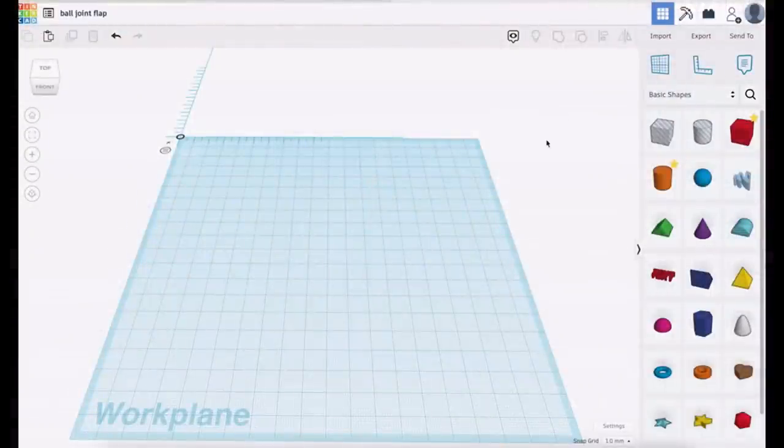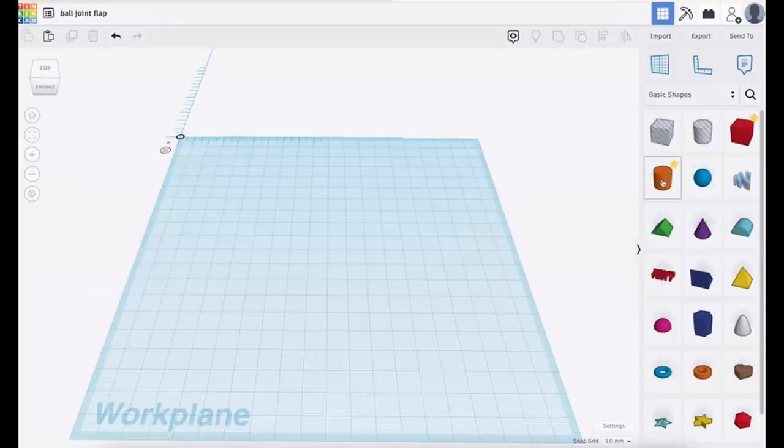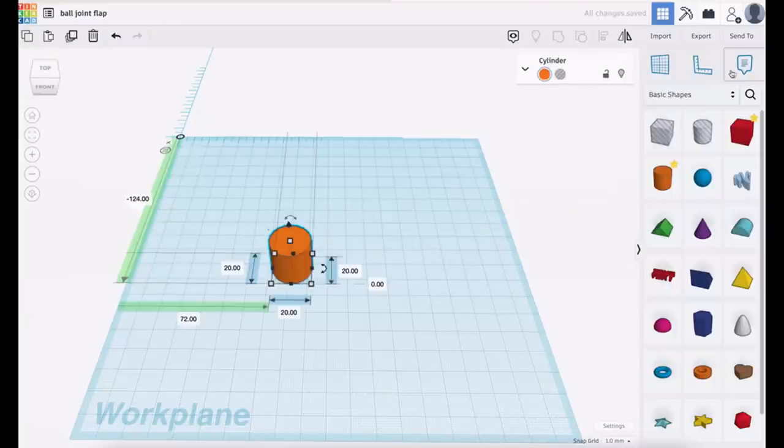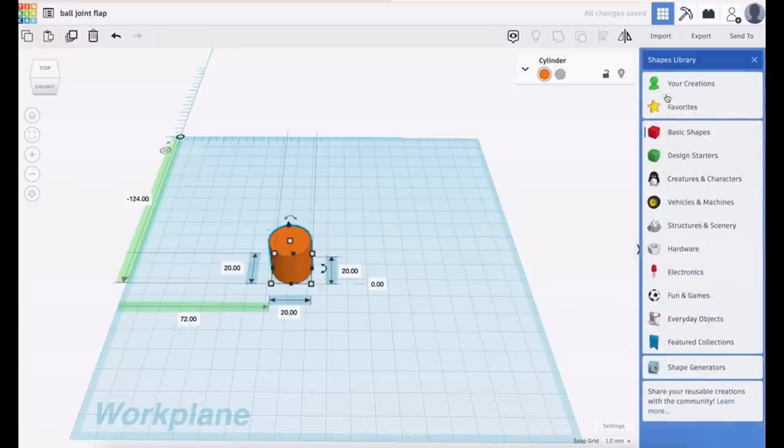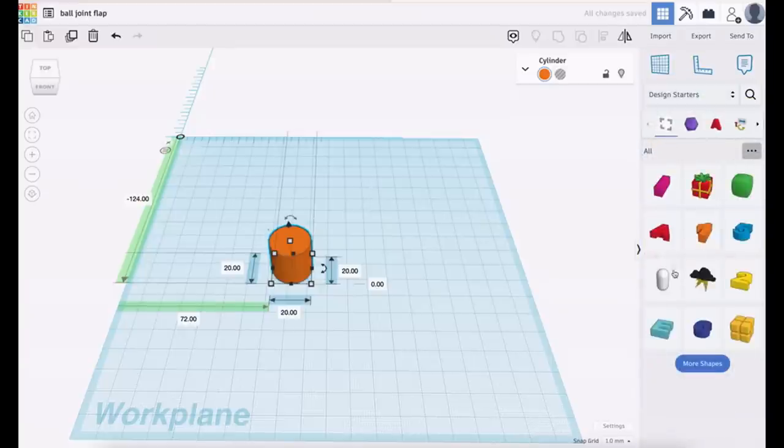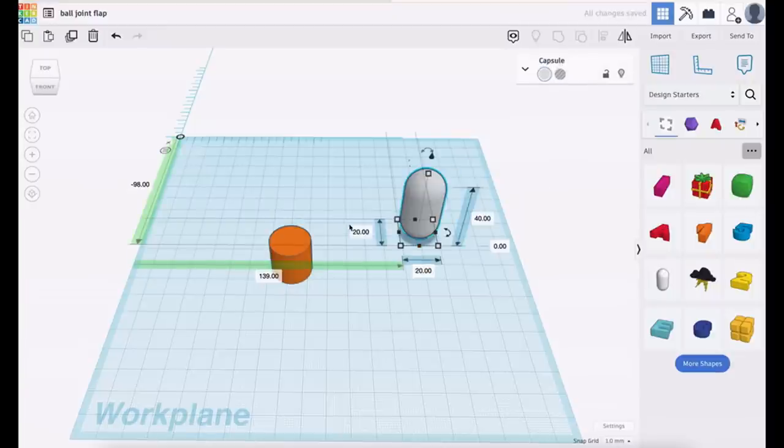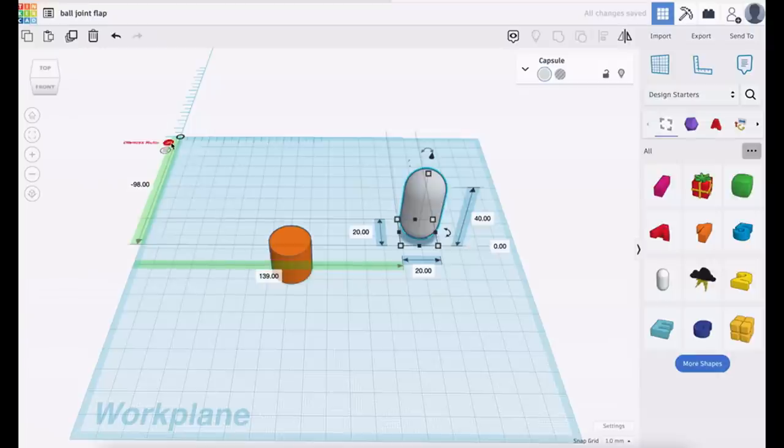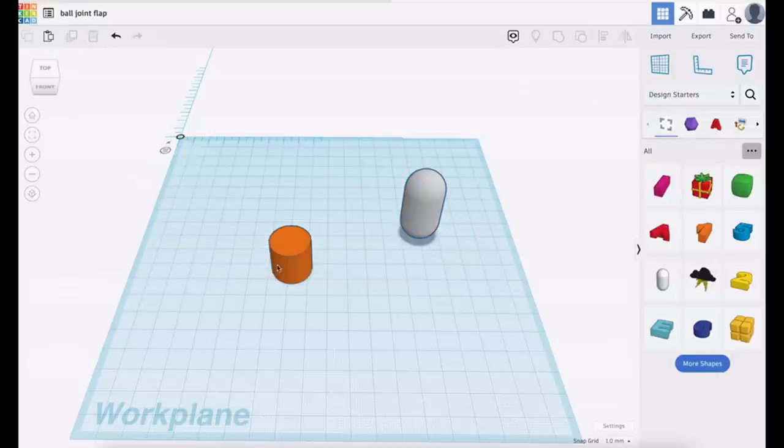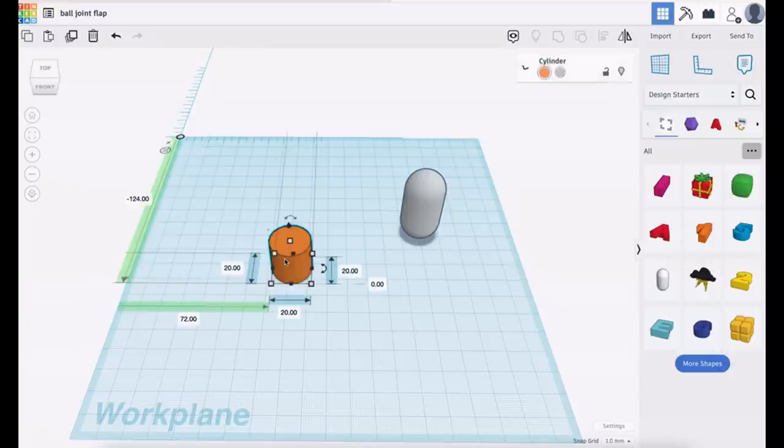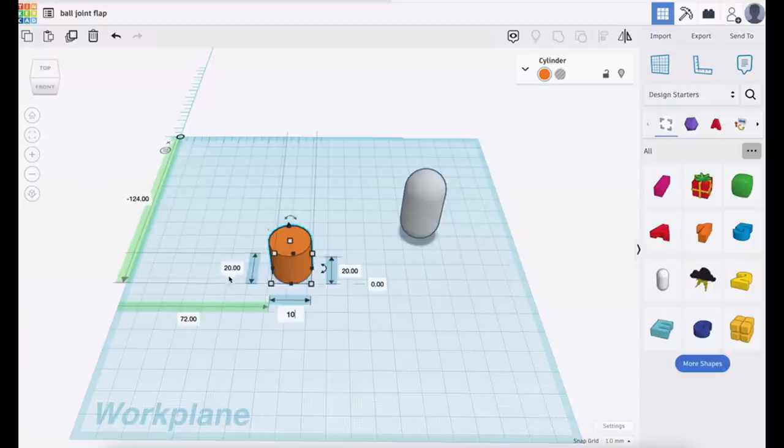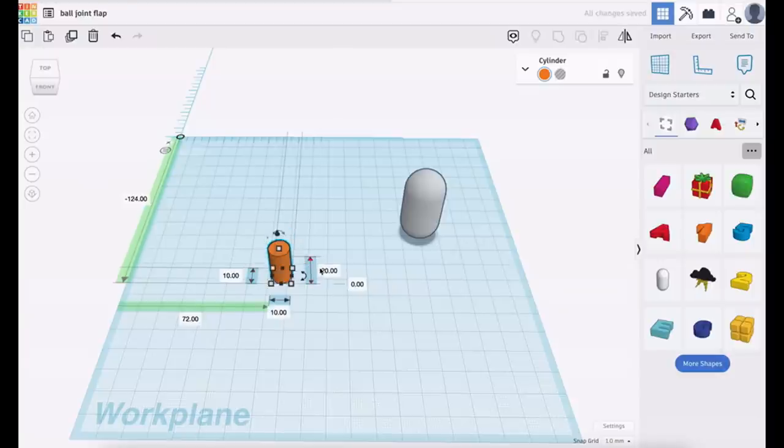To do this we're going to need two shapes. One from the basic shape which is the cylinder, so grab a cylinder and pop it on. Then we need to go back to basic shapes, click on design starter and choose that lozenge shape there. You can see I've got all the sizes on because I always put the ruler on, which is right there. You click here, drag and drop the ruler and you'll get all these sizes.